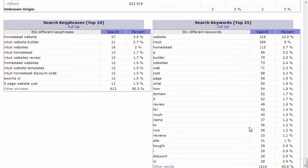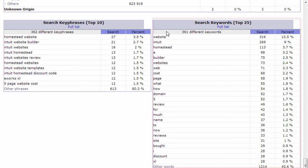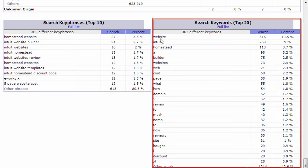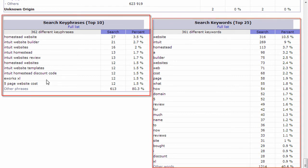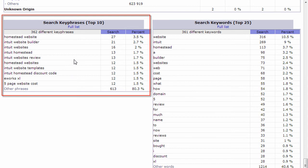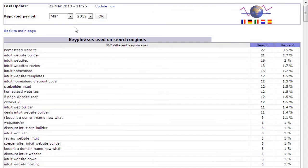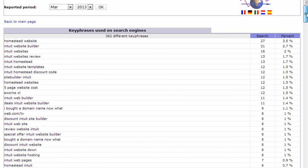And at the bottom here you see a list of search key phrases and keywords. The top 10 and 25 keywords that people are typing into their site in search engines to find you. So over here you find individual words, and probably the most interesting thing to watch is the key phrases on the left side here. I usually click full list to get an idea of what people are typing in to find me. And you see for my site there's 362 different key phrases people are typing in.